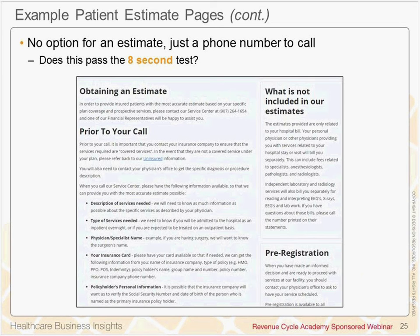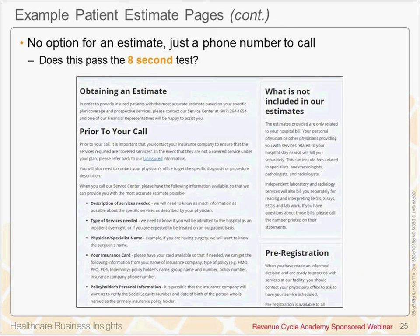Let's switch it up now. This website has a telephone number and tells patients all of the things that are not included in the estimate. My assessment: there's no color, there's no graphic, it would take significantly more than eight seconds of reading, and there's only a phone number to call. This one needs some updating because it really just doesn't meet the criteria that consumers want today.